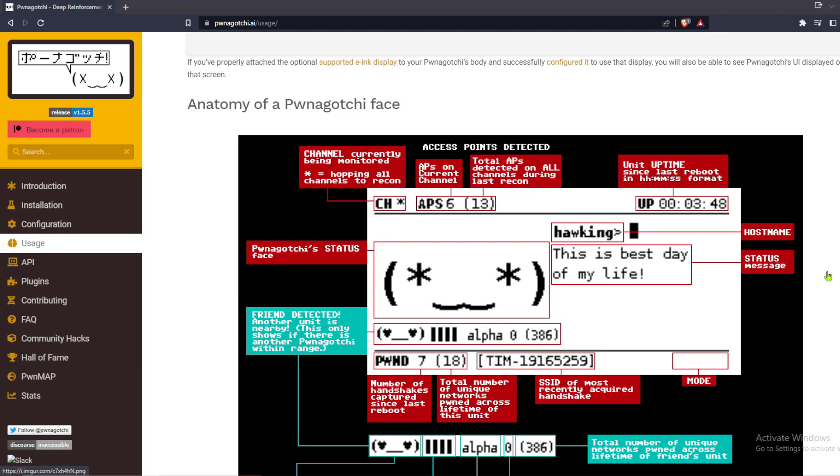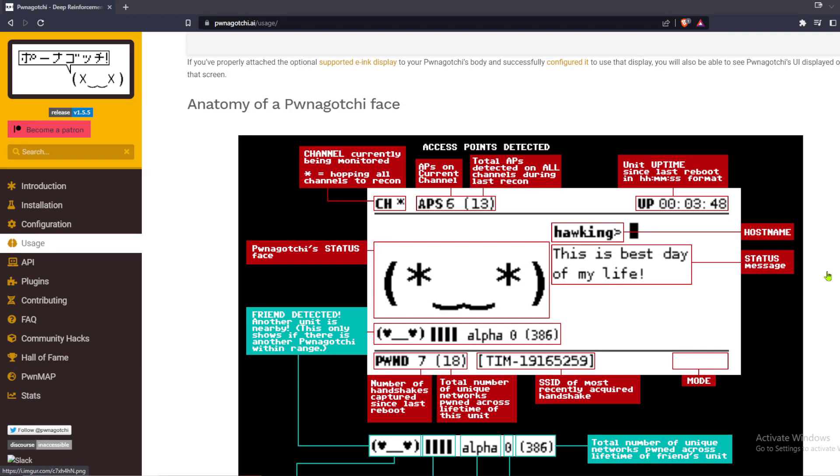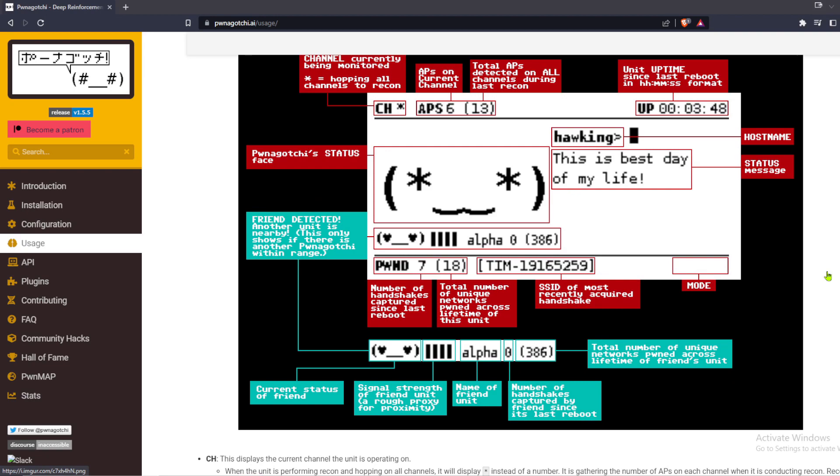But what does it do? What is it capable of? First, I recommend studying anatomy of a Pwnagotchi face.